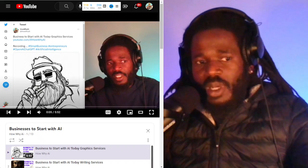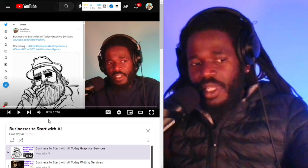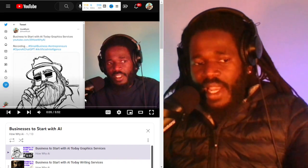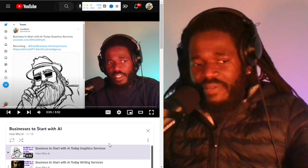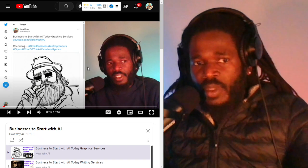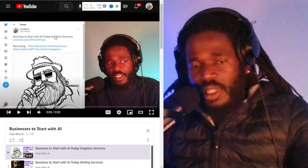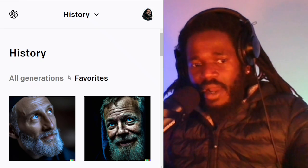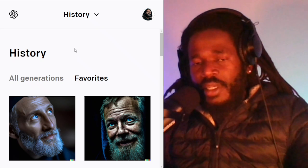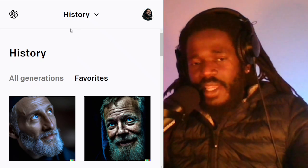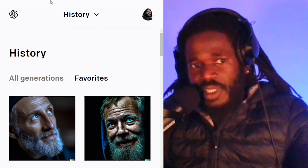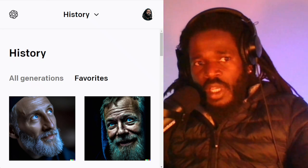This series I'm following up from a previous video — I will link to it. It was about businesses to start with AI, and I talked about graphics services and the limitations in DALL-E and the other AI image platforms — stable diffusion and others.